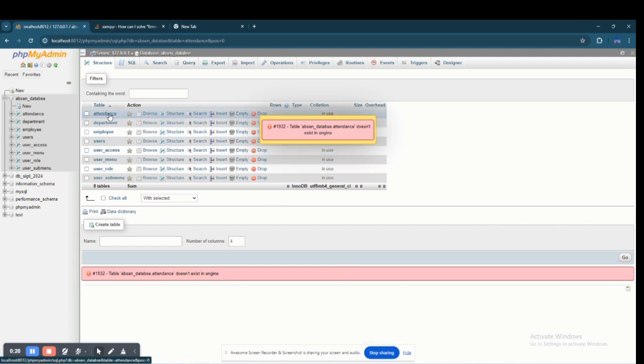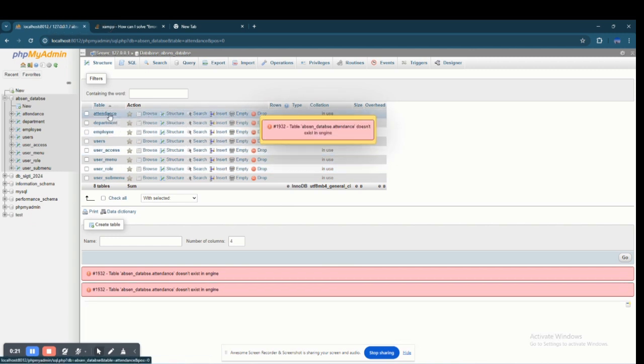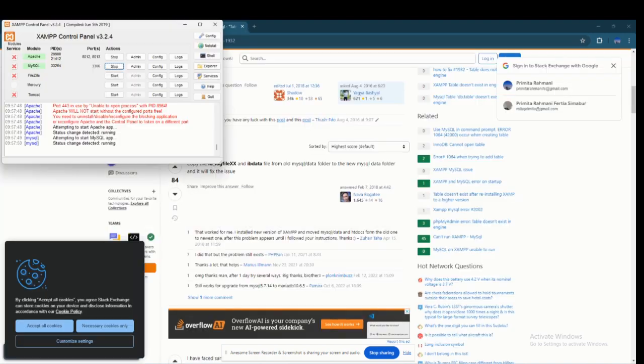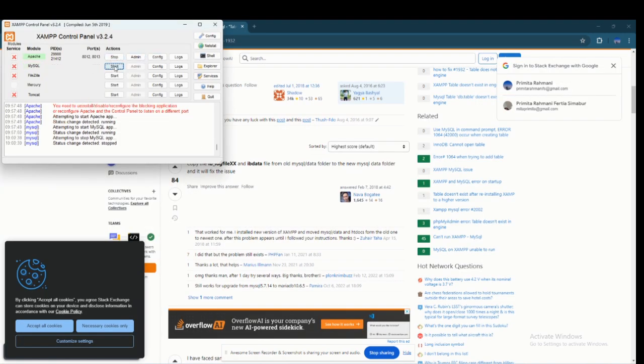Like you can see, I can't access my table. So first you need to stop your MySQL and exit.